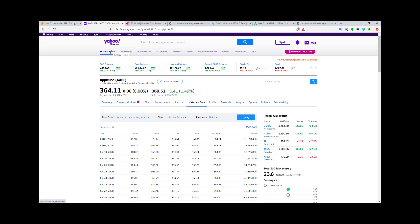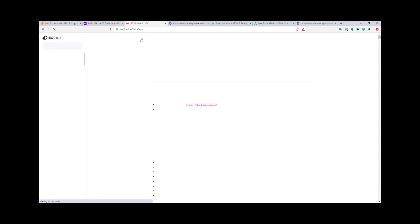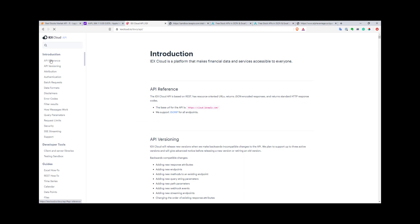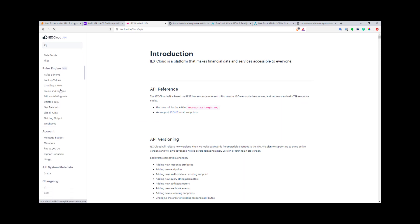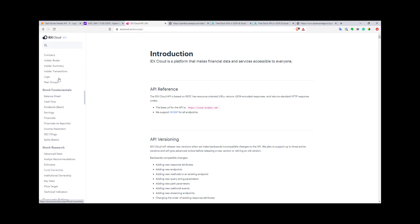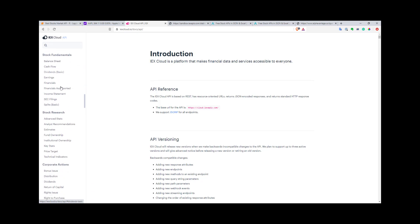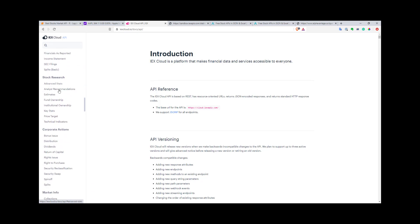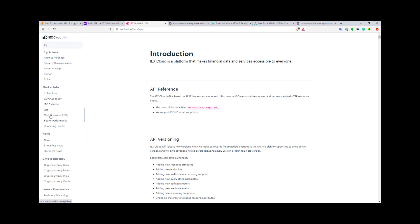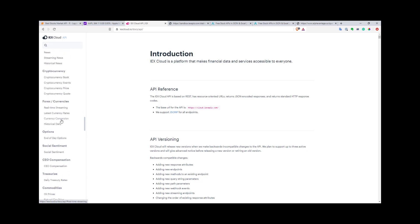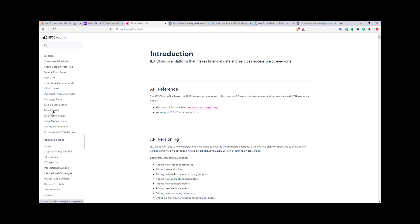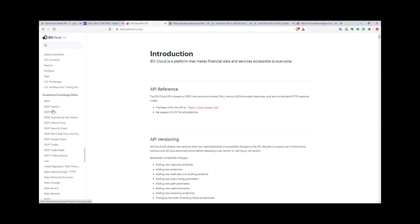Now let's check IEX Cloud. It's a really nice API. You have quite a lot of interesting stuff here. Let's go to docs. You'll see here you have myriads of different functions and APIs. You can get whatever you want: stock fundamentals, research, corporate actions, market data, cryptocurrencies, forex, options. You have a lot of stuff here.